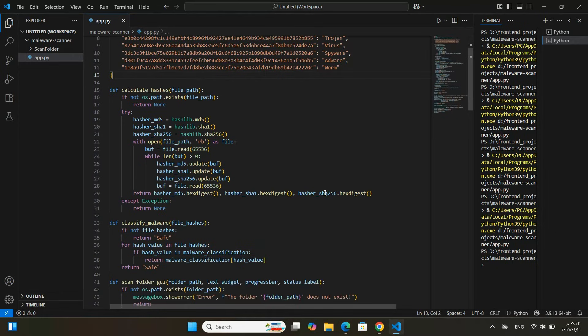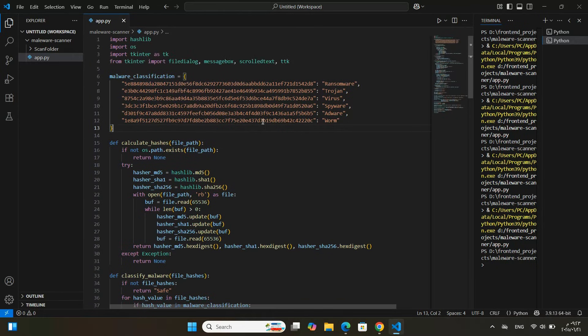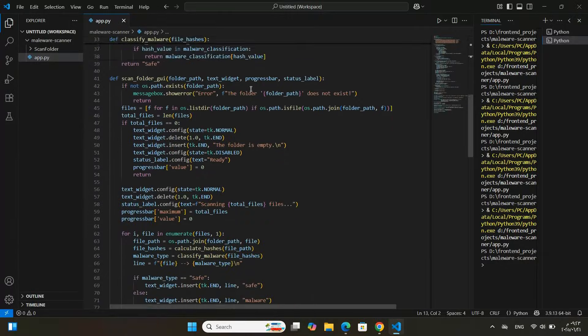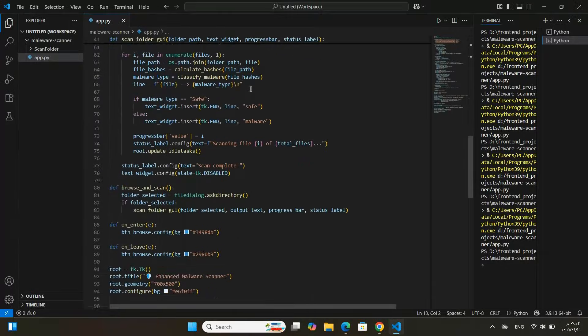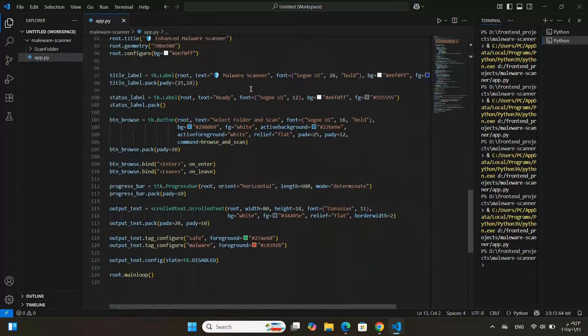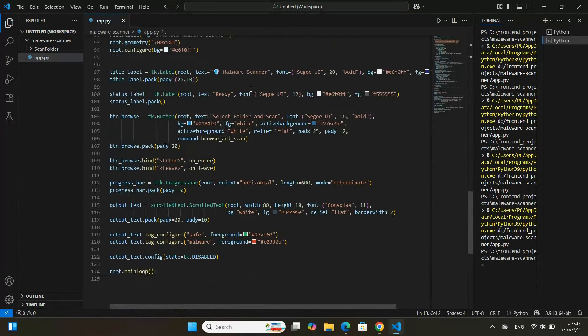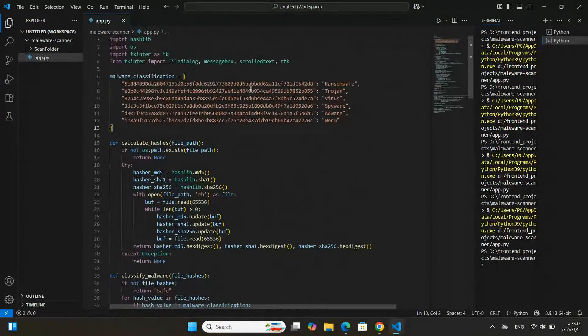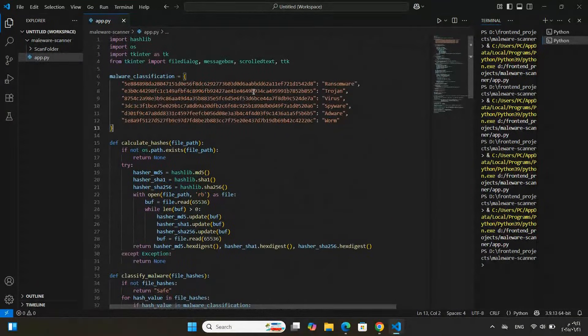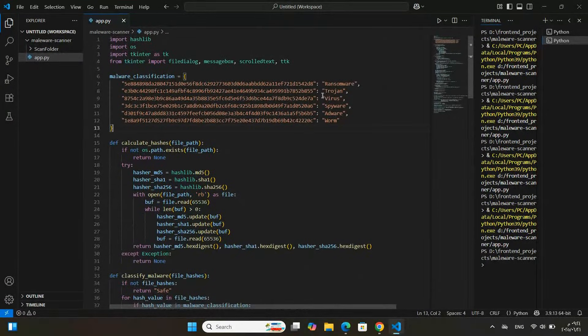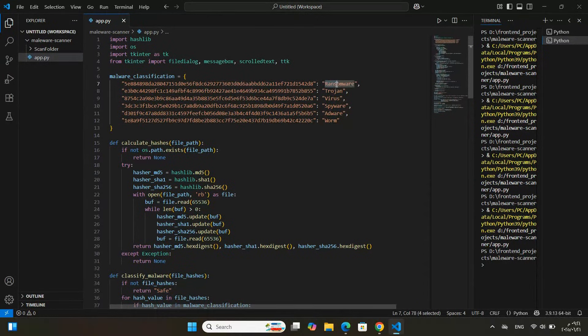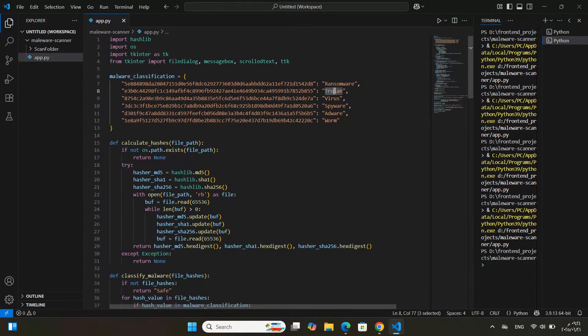Hi everyone! Welcome to this quick demo of a simple Python project in the cybersecurity field. At the start, let's take a quick look at the main Python code behind this project. It's written entirely in Python and uses the Tkinter library to build a simple GUI.